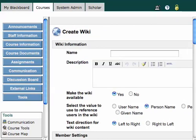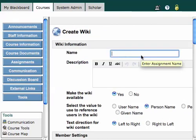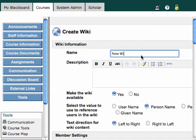And now I need to fill out the Create Wiki page, and I just need to name the wiki. I'll call it New Wiki. I could give it a description if I like.